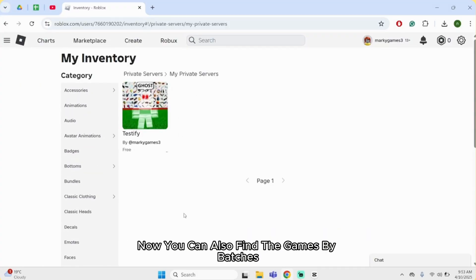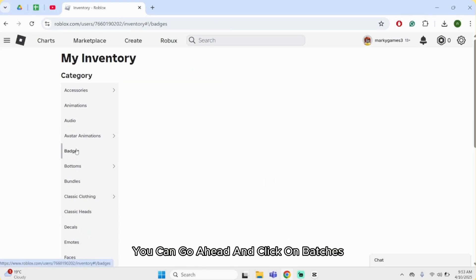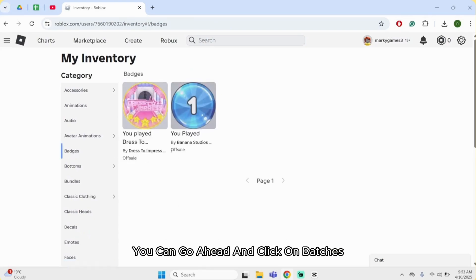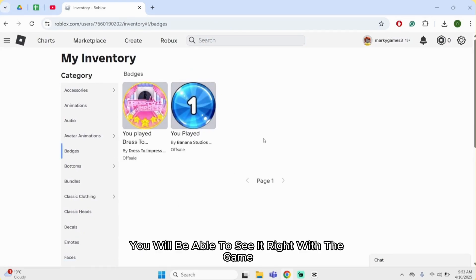Now you can also find the games by badges. You can go ahead and click on badges. If you have gotten any badges, you will be able to see it right with the game.